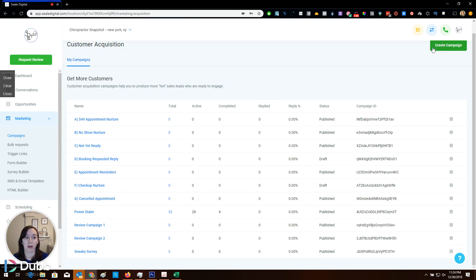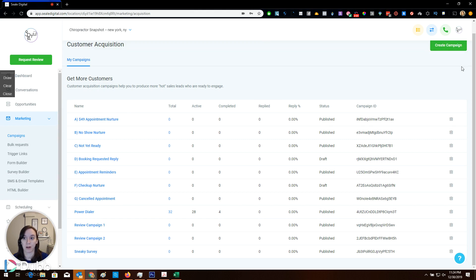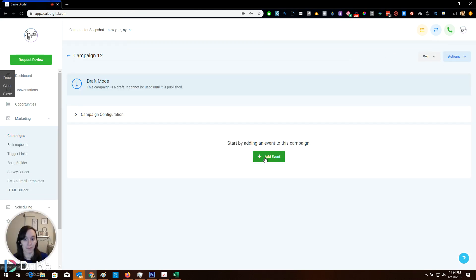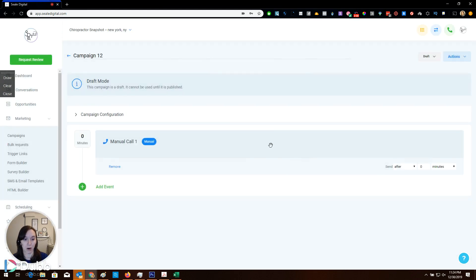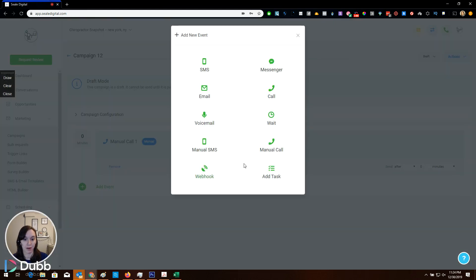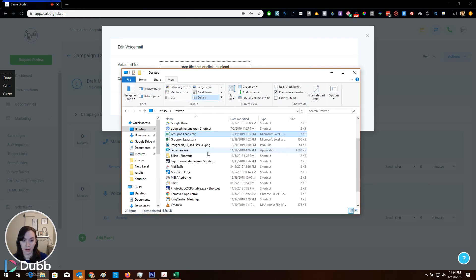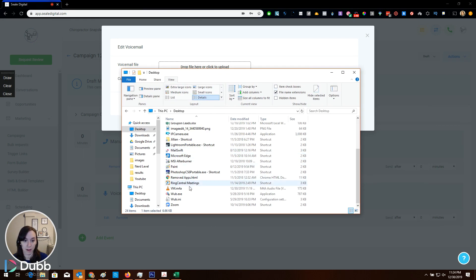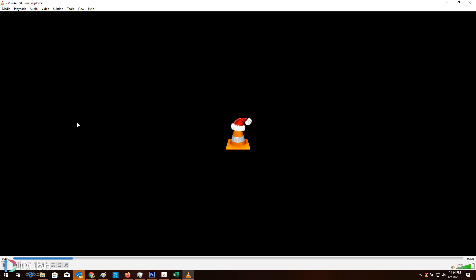Okay. So what we're going to do is we're going to go into marketing and then campaigns. We're going to click on create campaign. We're going to add an event called manual call. And then we're going to add an event called voicemail. Now this is where you want to get your voicemail file. So I recorded a voicemail already, and I am going to open that. And I basically just say, Hey, my name is Christine and I am looking for a medical spa in your area who's looking for 15 to 30 new clients next month.